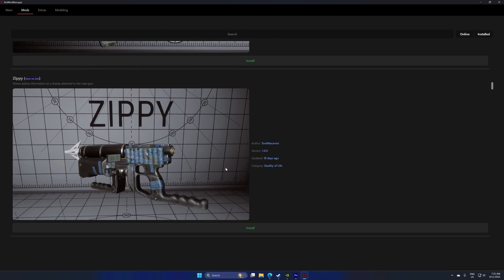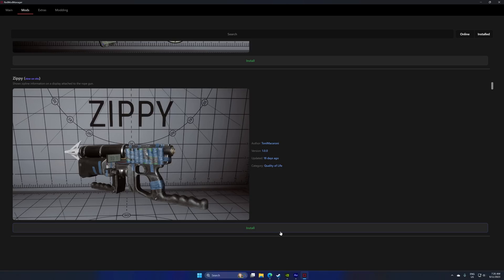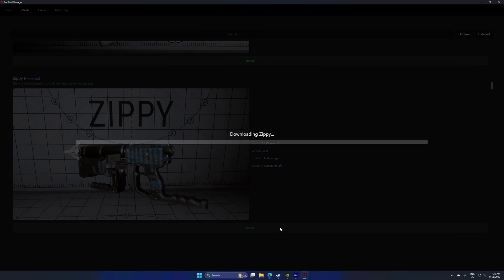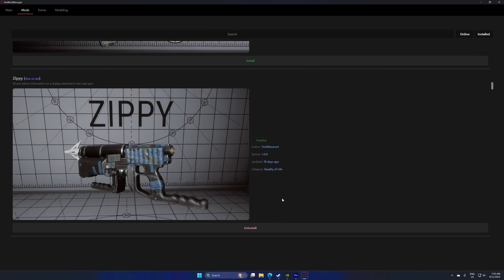But this is a big one. This is the zippy mod. This shows a percentage or meterage, you can change it, of how much longer you've got to go with your zipline gun before it breaks. So I highly recommend this one.